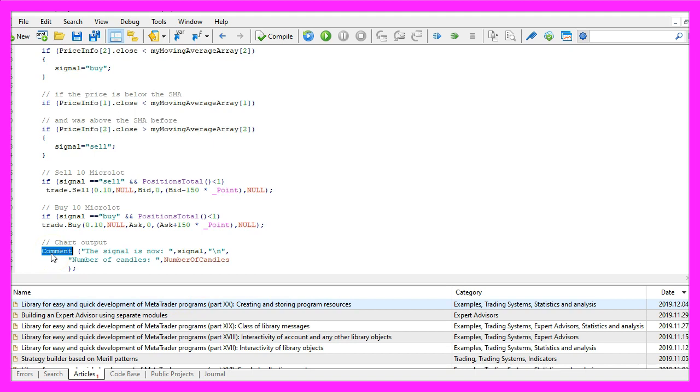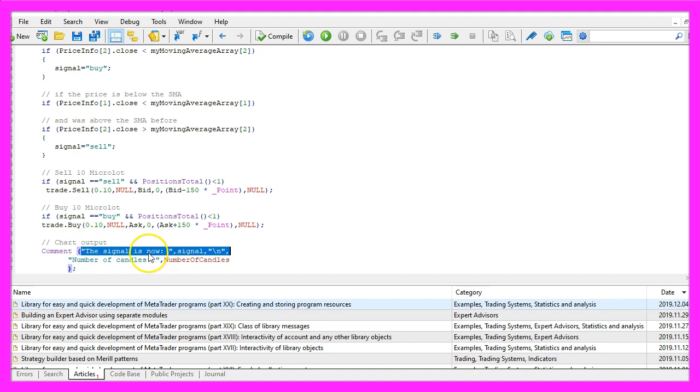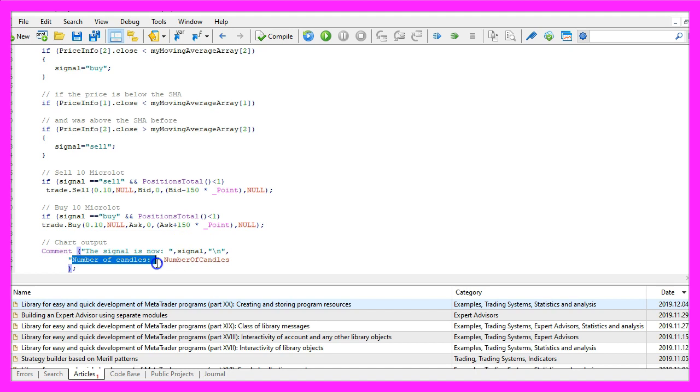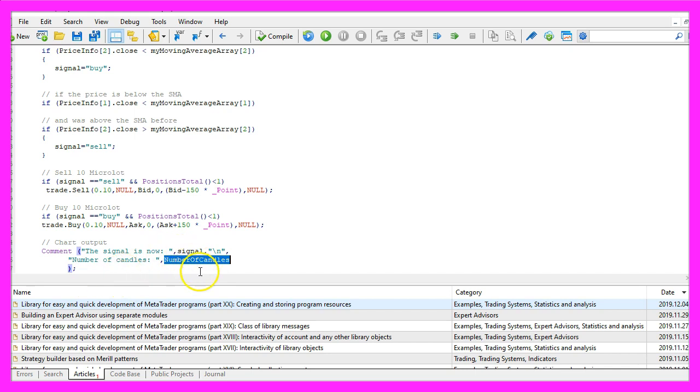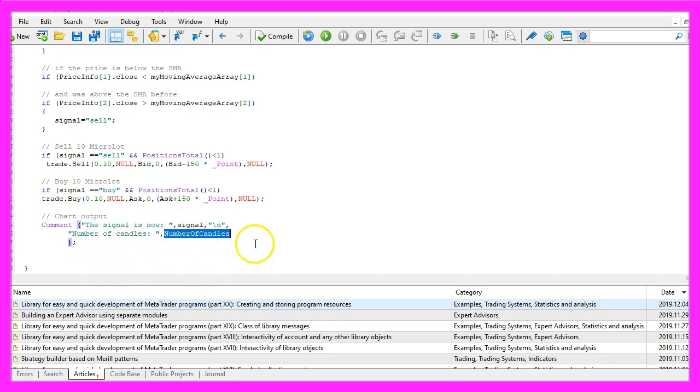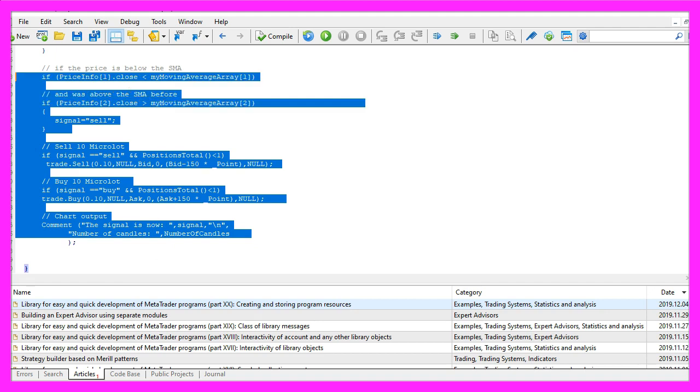Finally, we use the comment statement to create an output. We want to see the text 'the signal is now' followed by the calculated signal, and in a new line I would like to see the number of candles followed by the value that we have defined, and that's about it. Well, if you don't know what all the code here does or if this was too fast for you, maybe you want to watch one of the other videos in this basic video series first, or maybe the premium course on our website might be interesting for you.